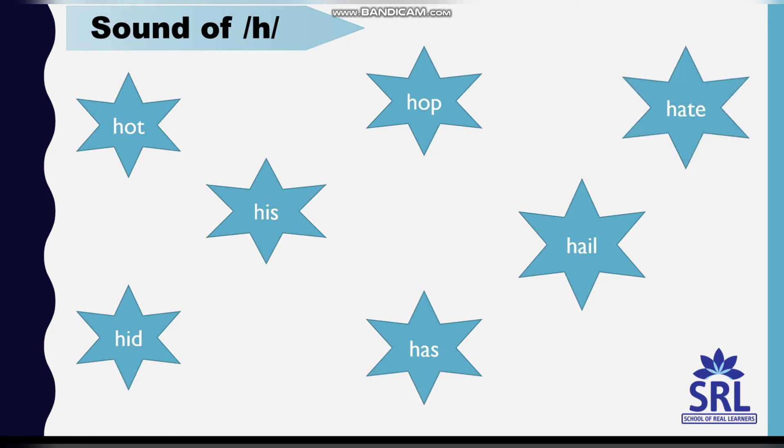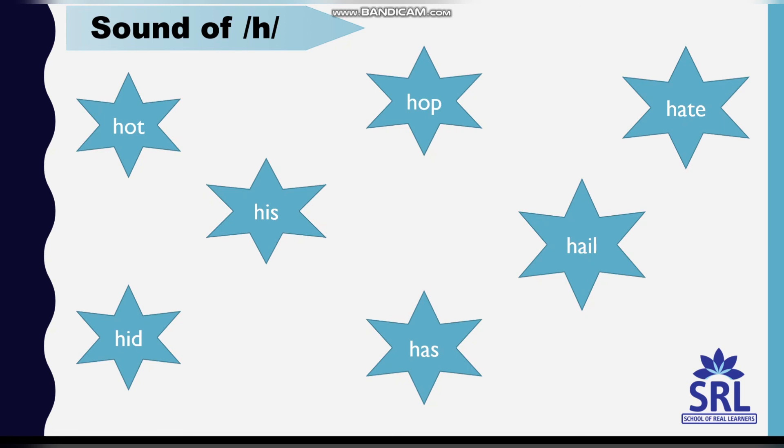Hate, H-A-T-E. Let's review: hunter, hot, hid, his, hop, has, hail, hate.